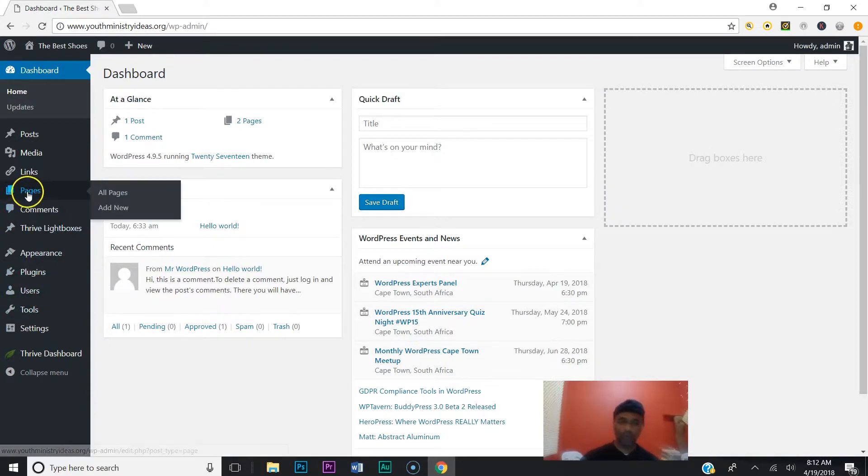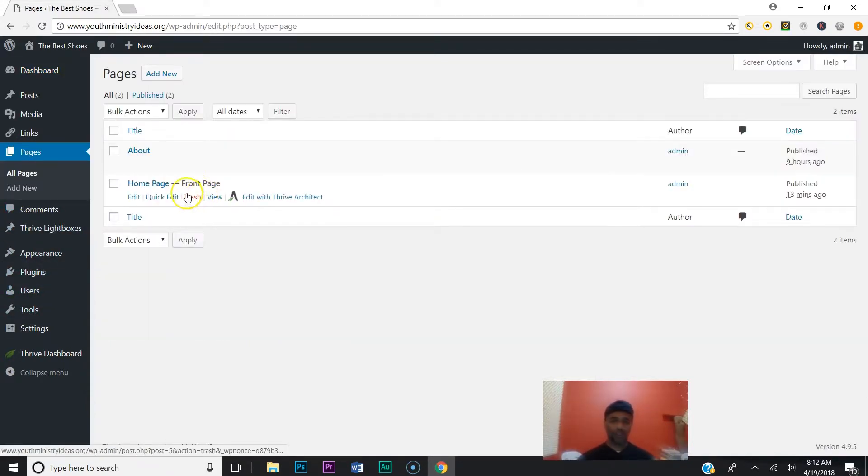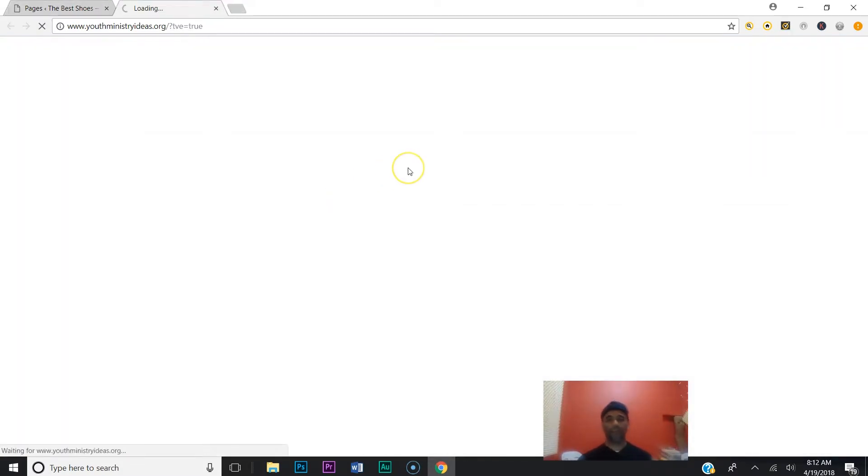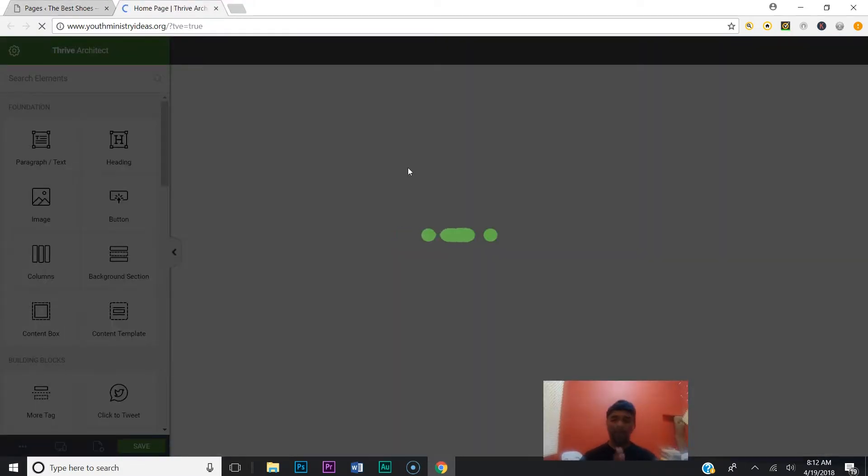Okay, now we want to go to the page we want to edit. So we want to edit our front page. We're going to click Edit with Thrive Architect, and right now we're going to add a background image.